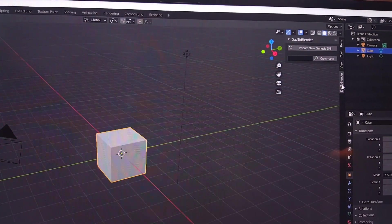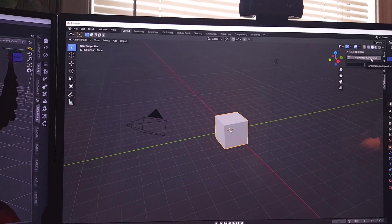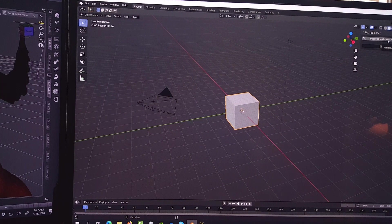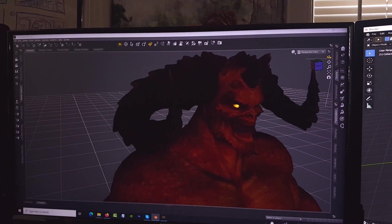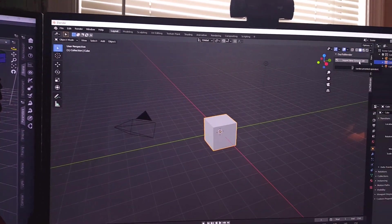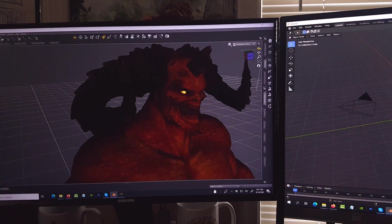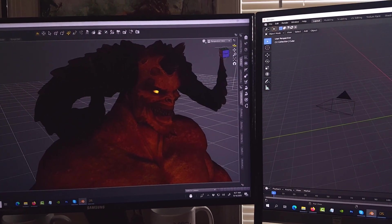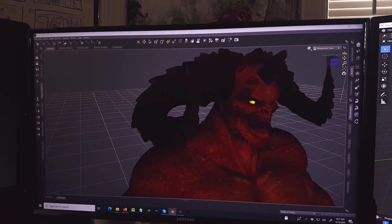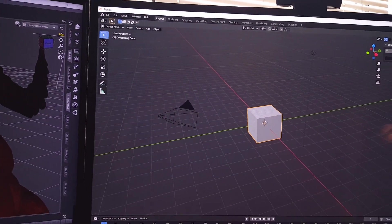Click on that and click on Import New Genesis 3/8. Now, in Blender for some reason — and maybe they will address this later — you are not able to bring props from DAZ to Blender yet. It's only characters that are coming in. In 3ds Max I'm able to send the entire set from DAZ Studio, but in Blender that hasn't been achieved yet.